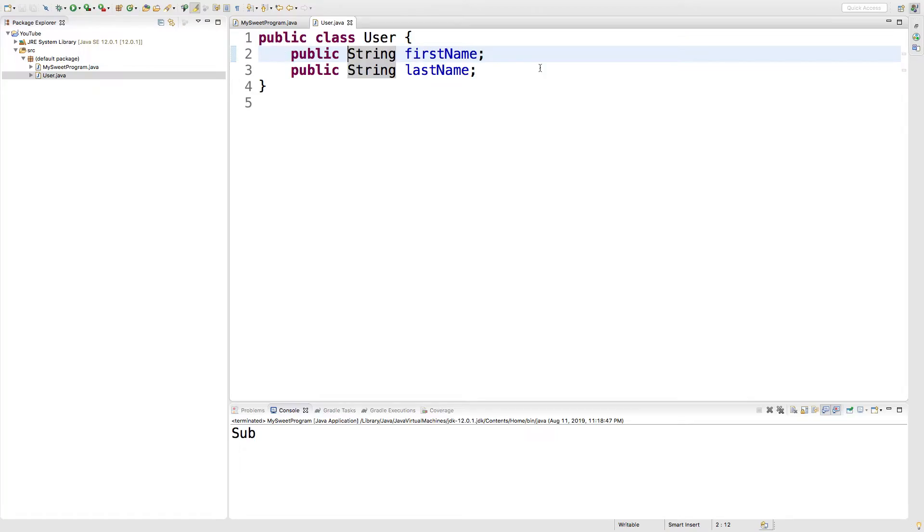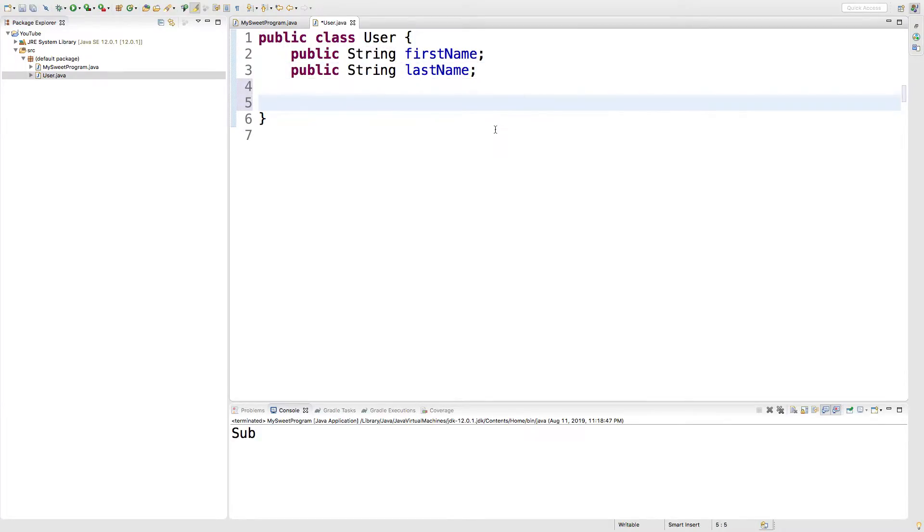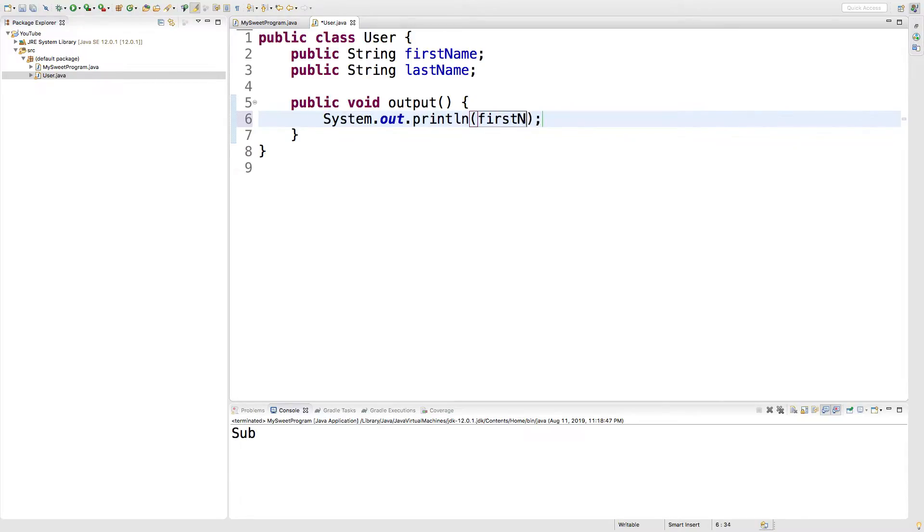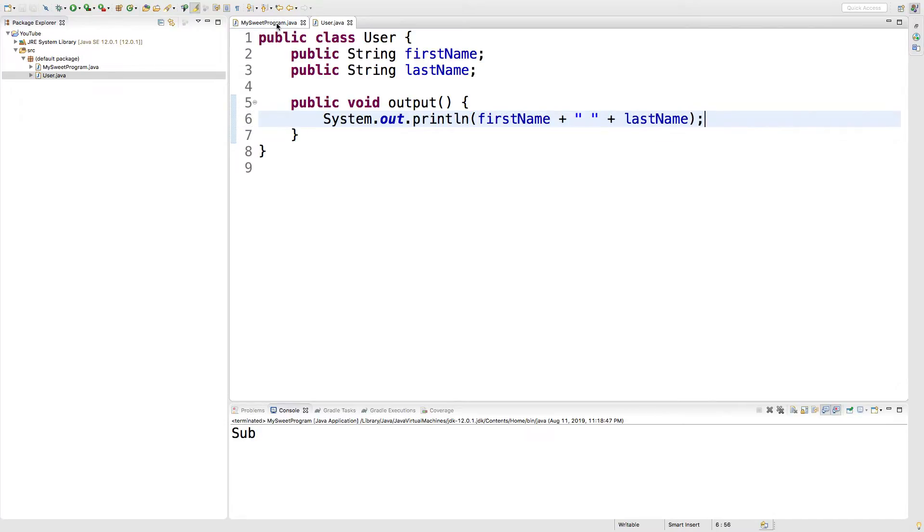So to create a method, we're just going to go down a couple lines and we'll say public void, and we'll give it a name. We'll just call it output. And in here we're just going to make it output the person's first name and last name to the console. So we can just say sysout, pass in first name plus a space plus last name.